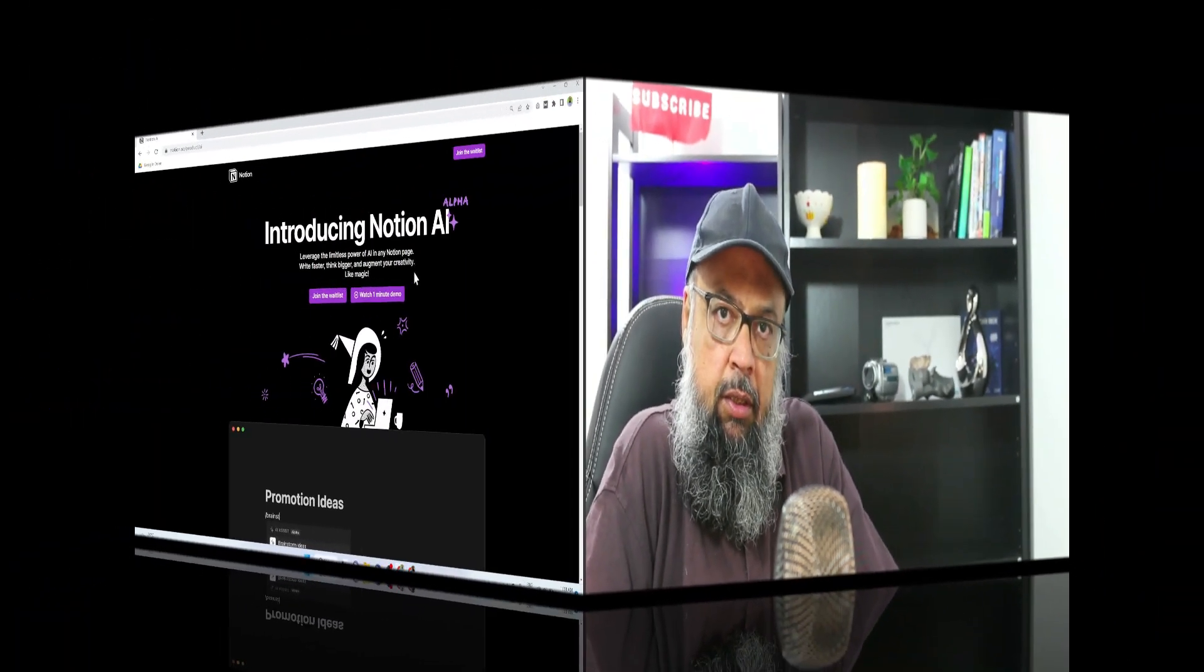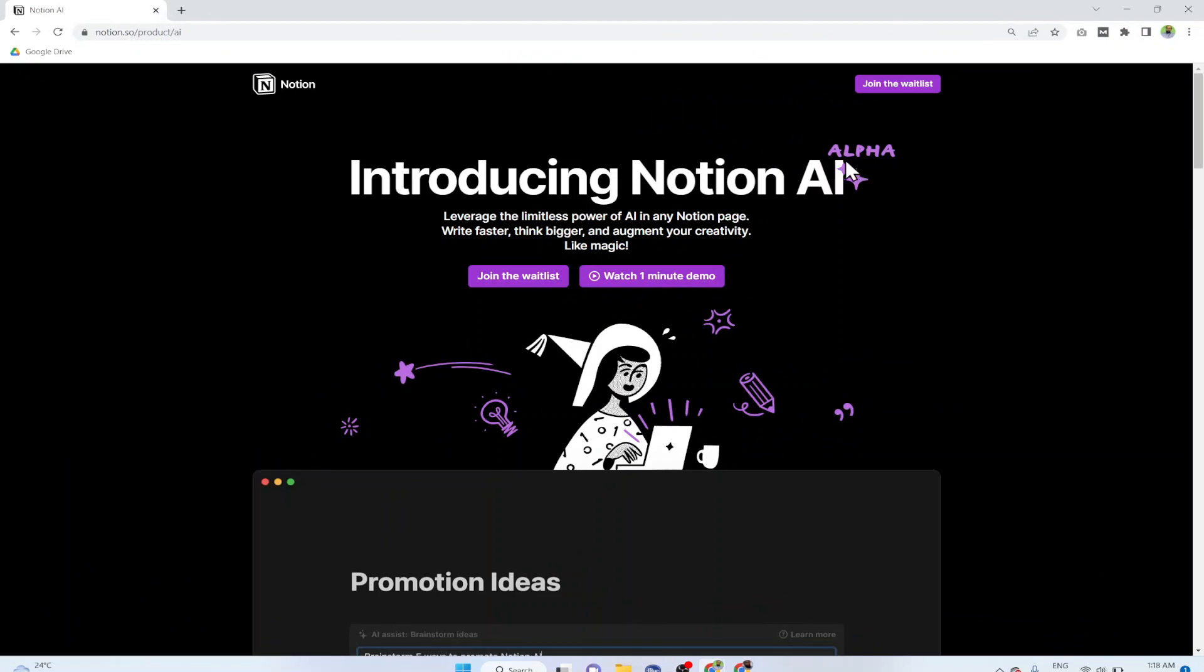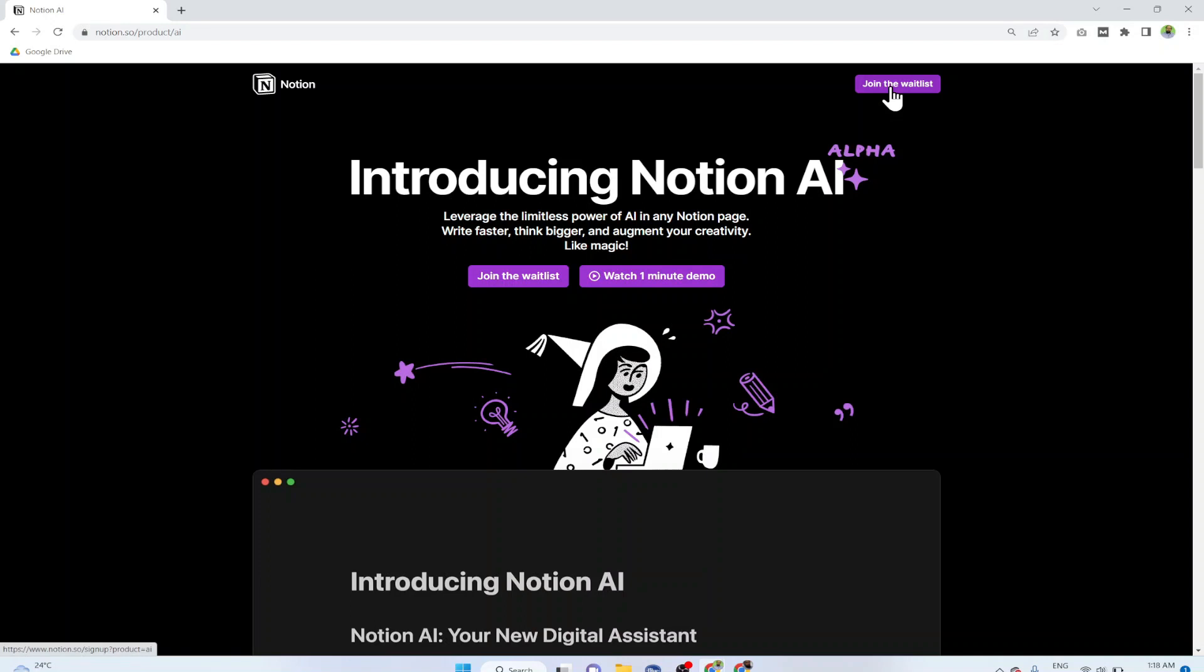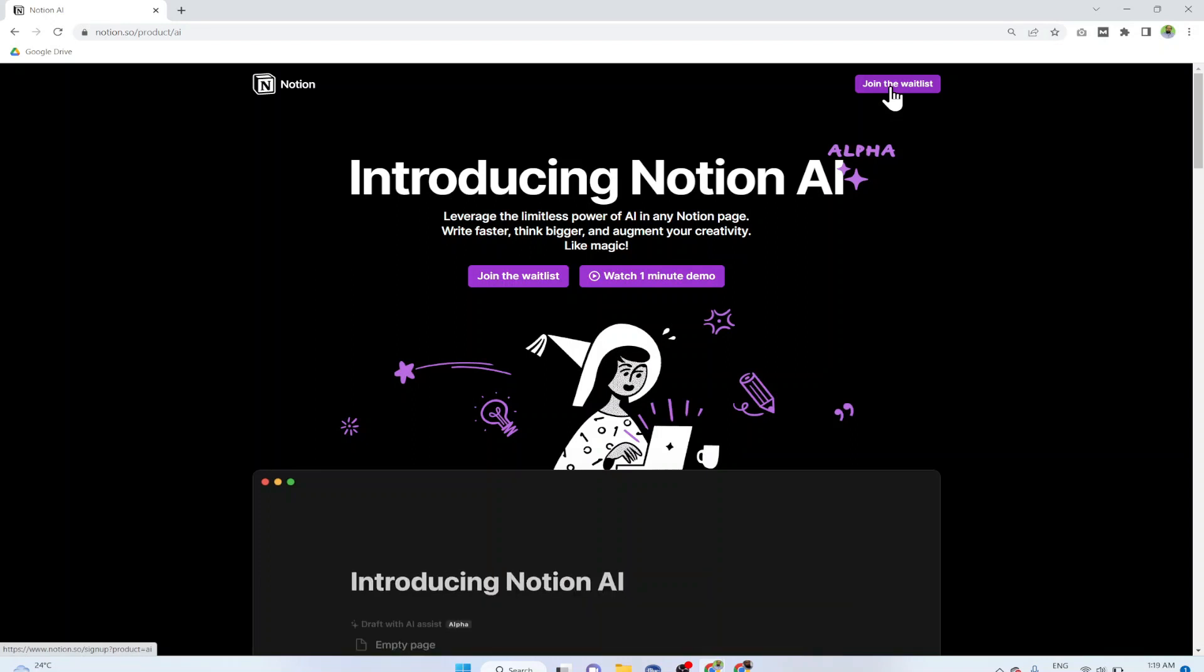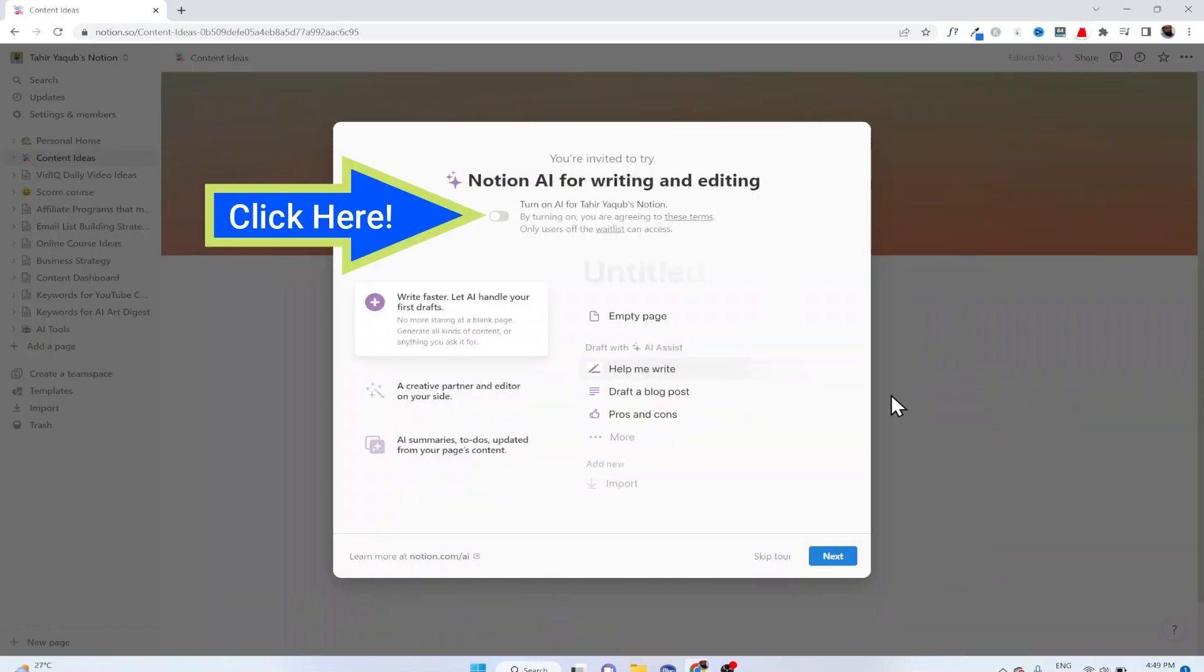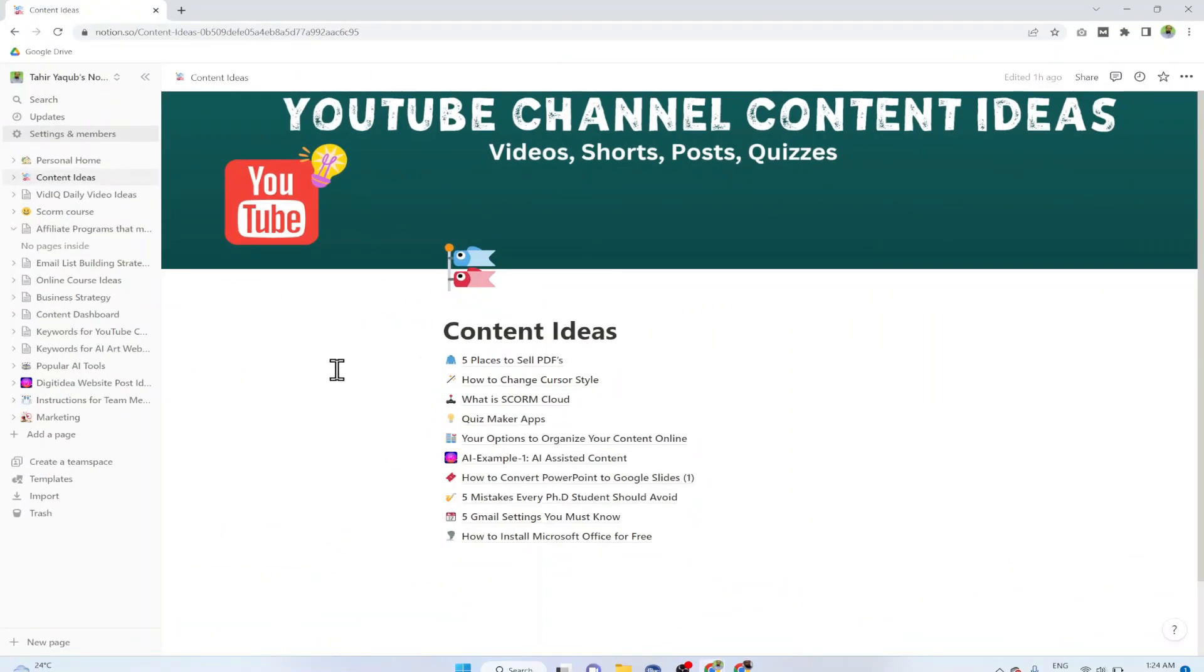Notion AI is currently in alpha mode. Once you have created a Notion account you have to join the waitlist. I joined this waitlist I think three weeks ago and now I got the invitation. When you get the invitation you will see this screen and you can turn on Notion AI. Now I missed to turn on my Notion AI switch on my invitation screen and the screen was gone.